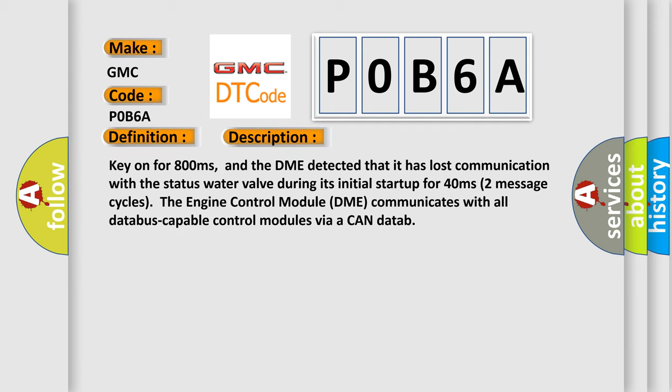Key on for 800 milliseconds, and the DME detected that it has lost communication with the status water valve during its initial startup for 40 milliseconds, two message cycles. The engine control module DME communicates with all data bus capable control modules via a CAN data bus.